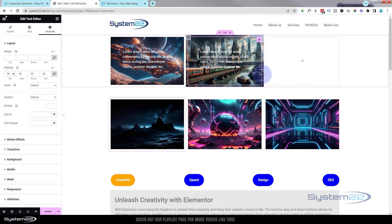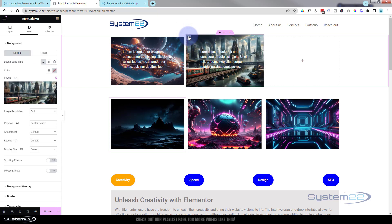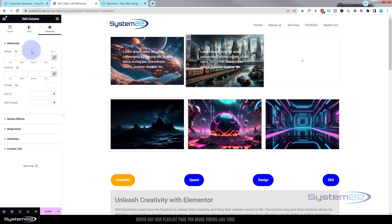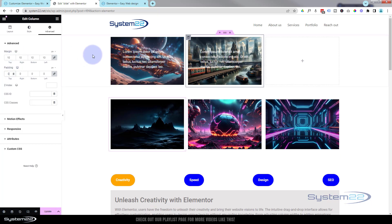Looking at this pink line here, that's where the actual widget is. There's a bit of the image from the column flowing outside — that's okay, but I'd like it to be the same size as the one next door. Going back into the column, we can fix that with margin and padding under Advanced. I'll give it a margin of 10 pixels all around and set the padding to zero, which brings it back to the correct size.